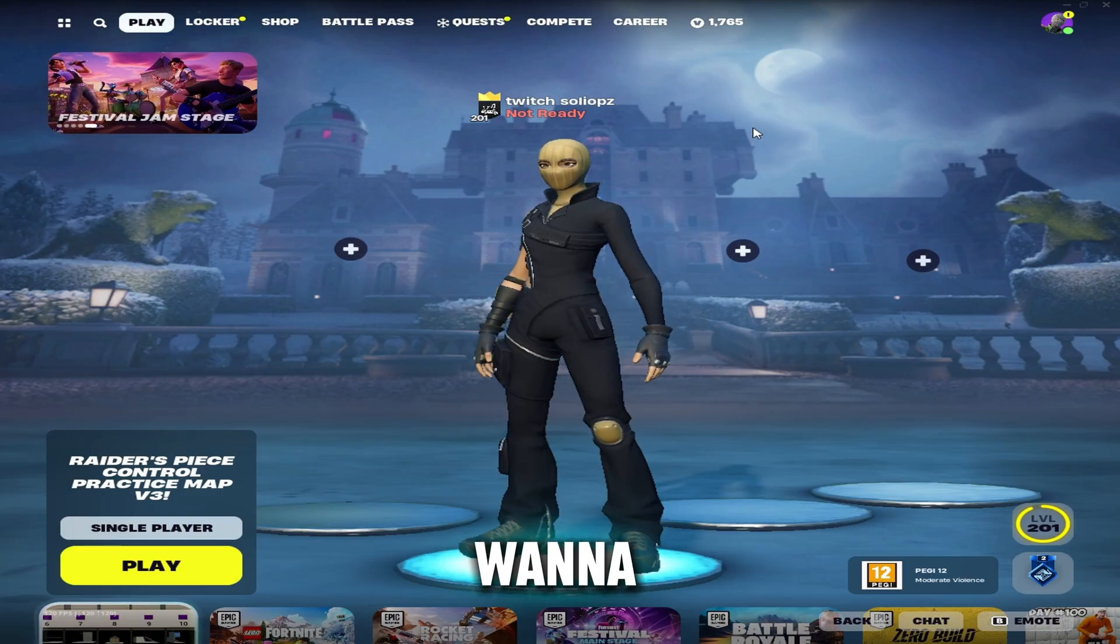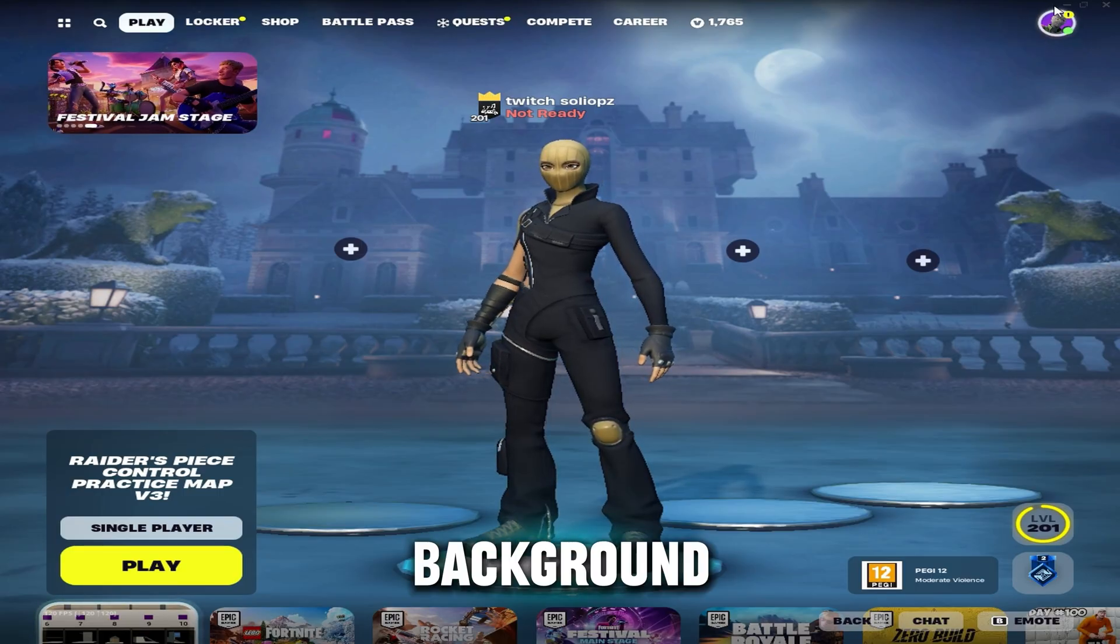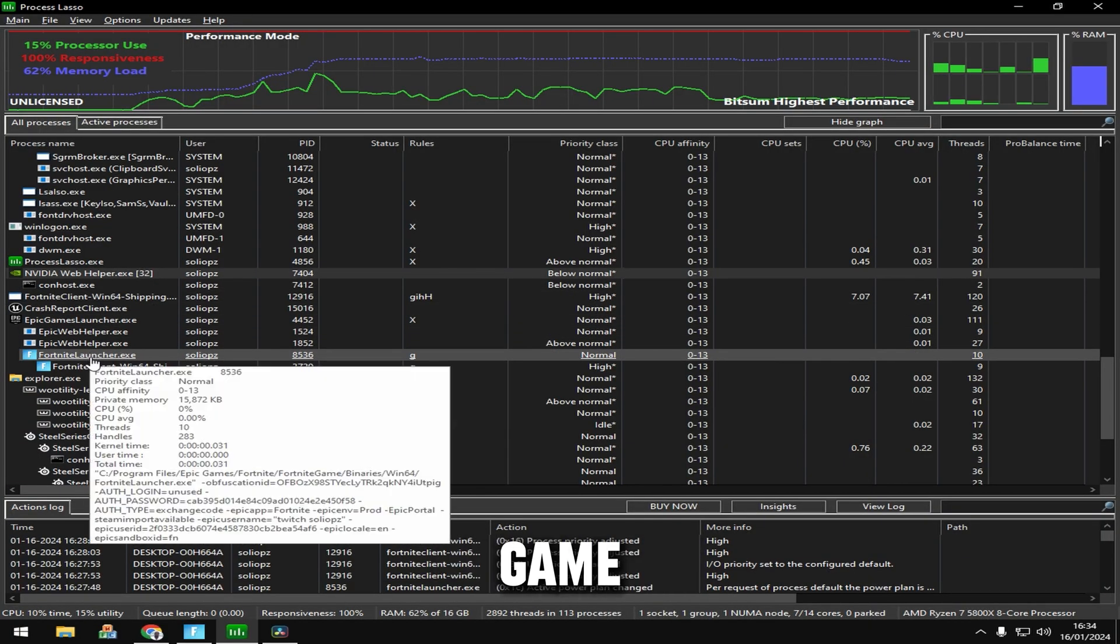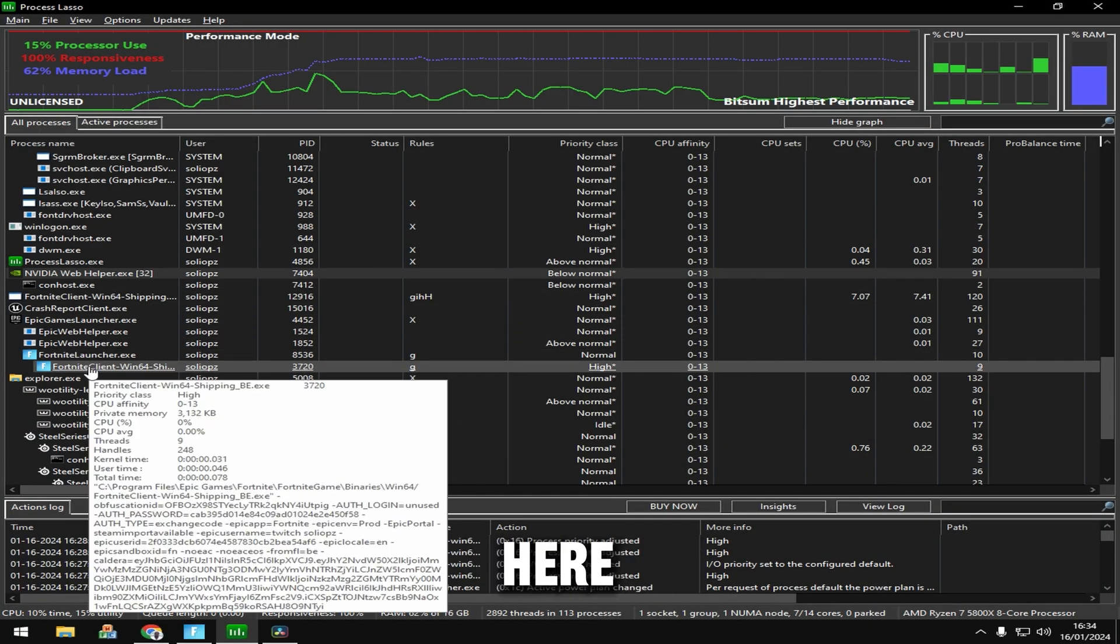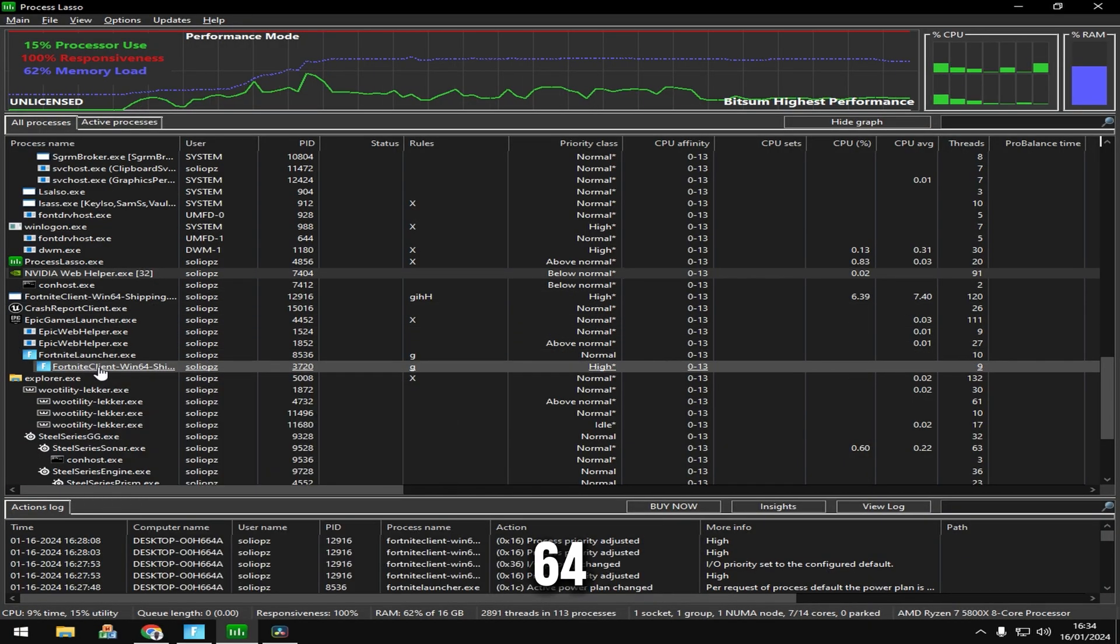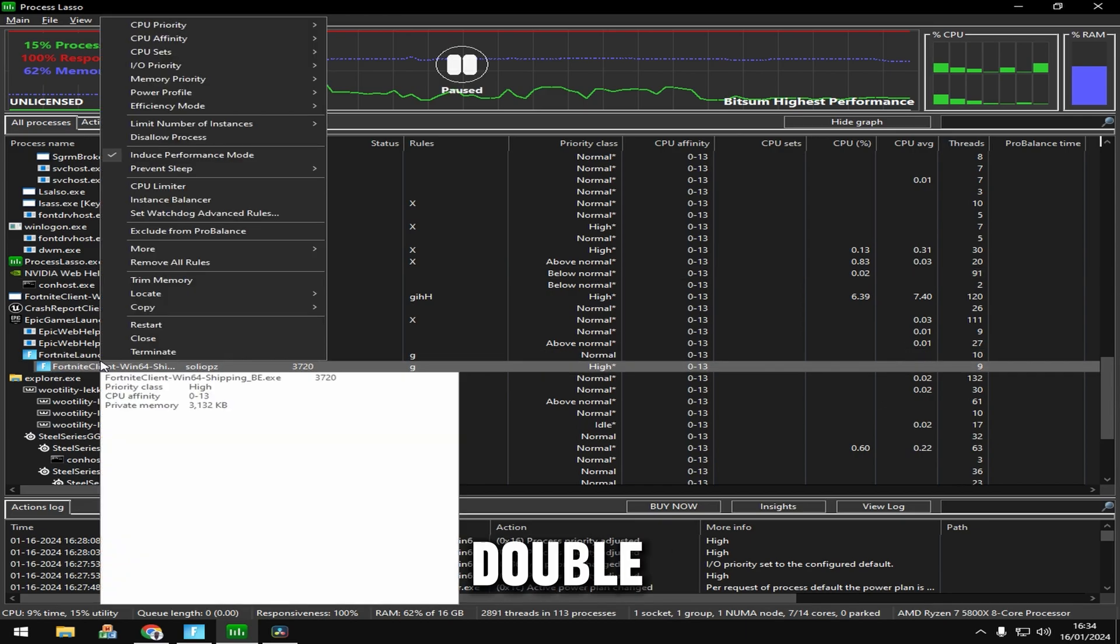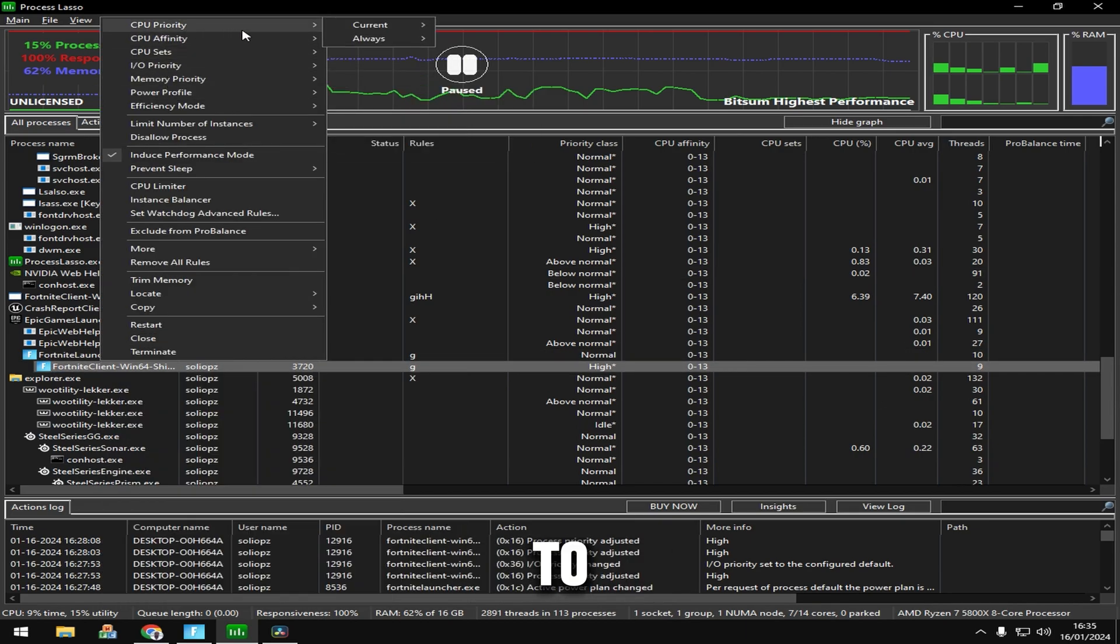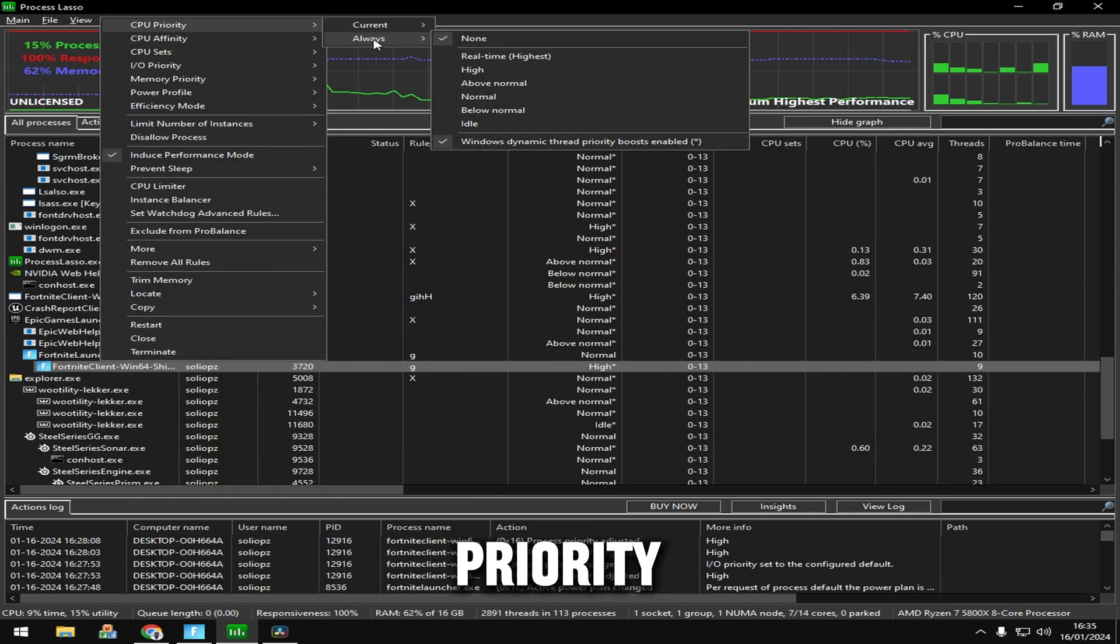Minimize your game and leave it in the background. Then come down here to Fortnite Client Win64 Shipping BE, double-click on it, go to CPU Priority Always, and put it on High. Make sure this is on too.